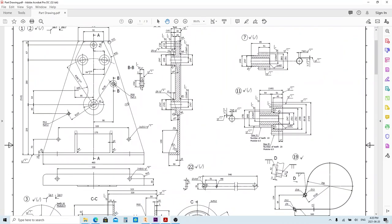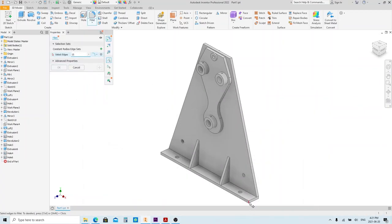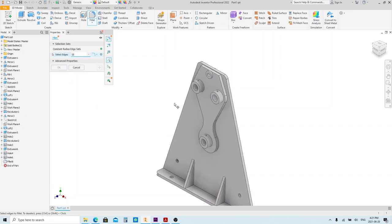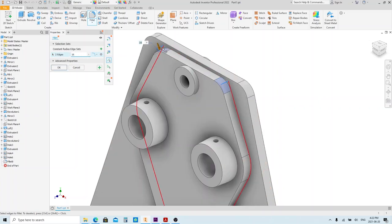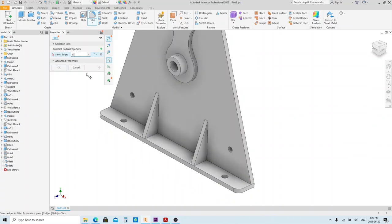As we can see, almost all the edges of this part have a rounded feature, so we're gonna make them next. Press the F button to execute the Fillet function, and fillet all the edges by changing the radius, clicking the edge, and then clicking Apply. Repeat until all edges that need to be rounded are done.